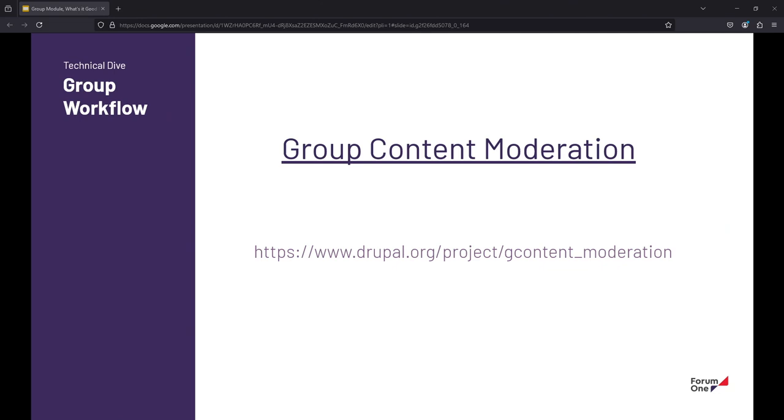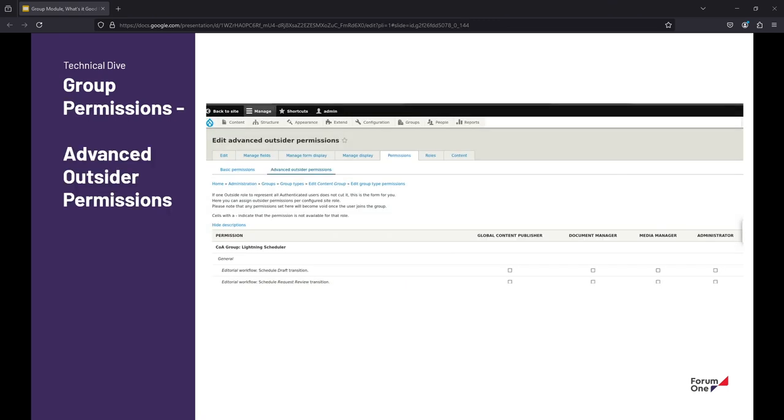I didn't really know how to make a pretty graphic about this, but there is a module called group content moderation. It's exactly what it sounds like. You turn on workflow, you turn on group content moderation, it works. And so enough about that. There's a link to it. Happy to answer any questions to that end.